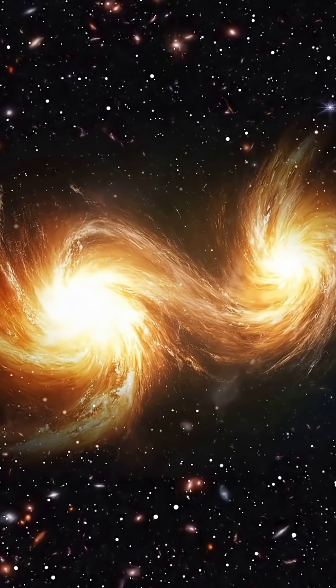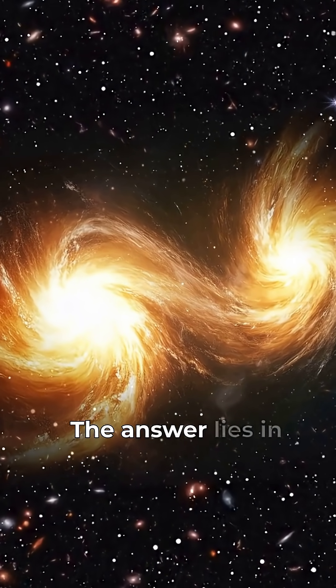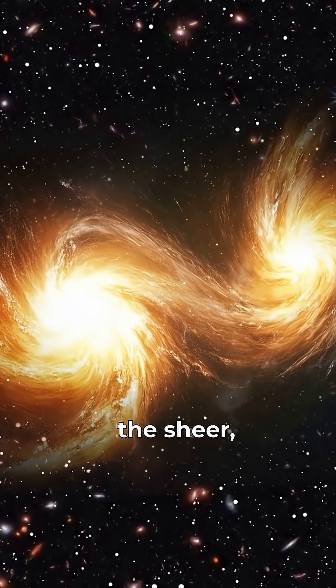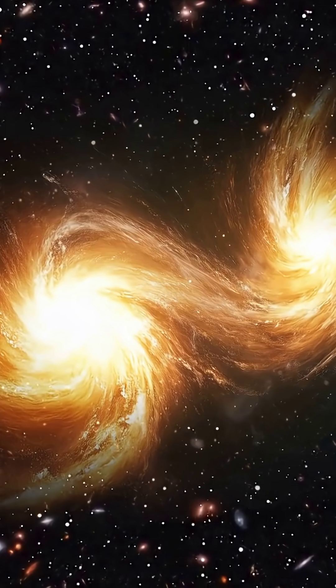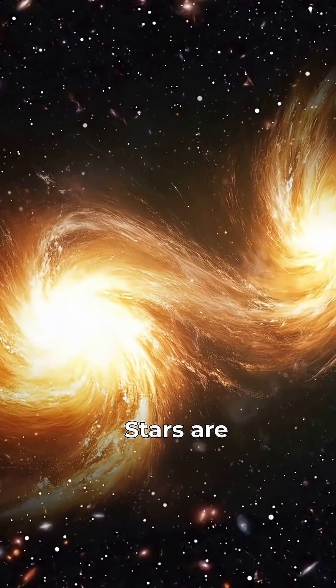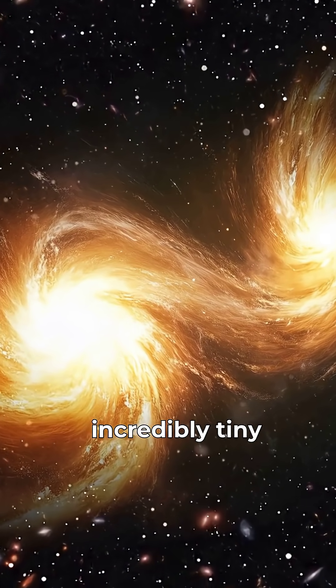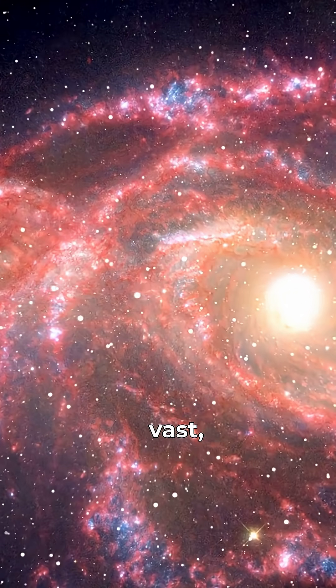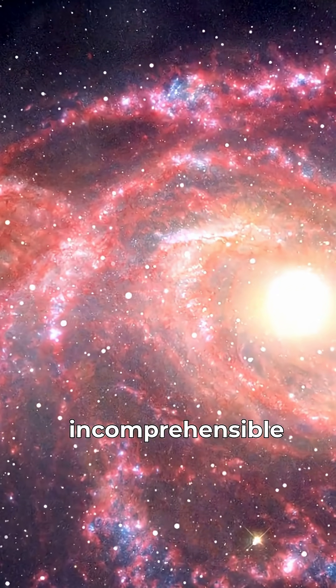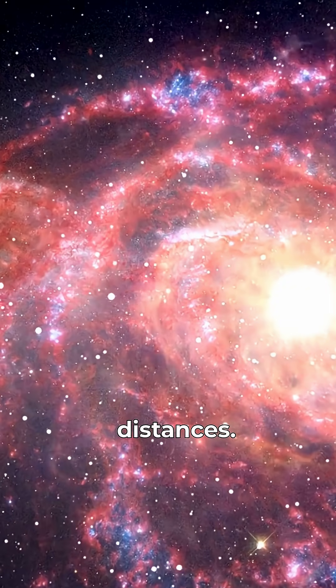The answer lies in the sheer, unimaginable emptiness of space. Stars are incredibly tiny points, separated by vast, incomprehensible distances.